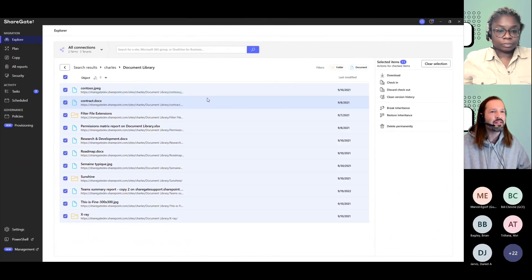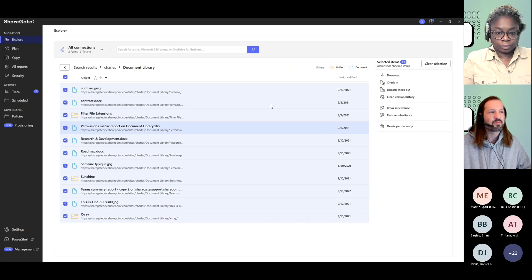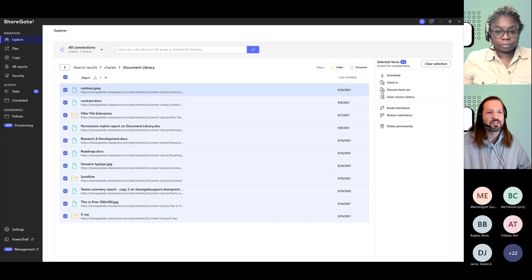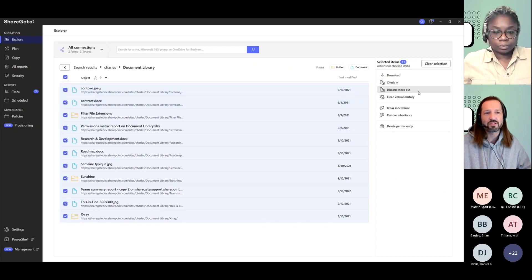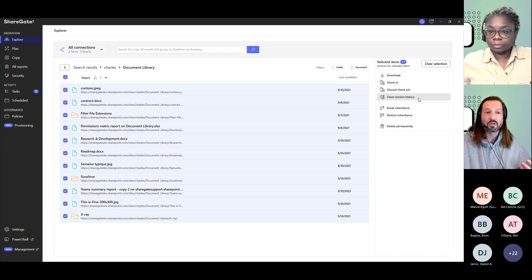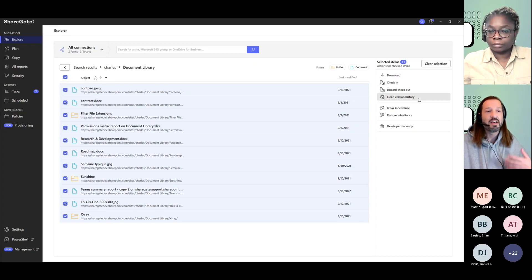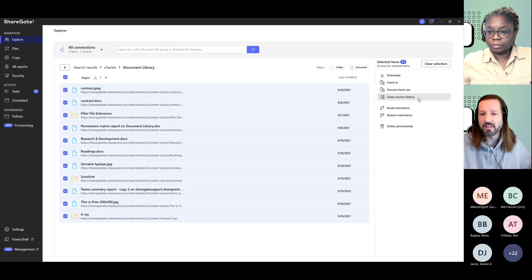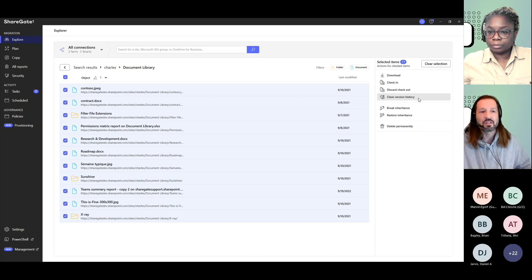When you get here, you are at the document level. There are a few options that can help you manage those documents. You could check them in, discard a checked out version. You can clean the version history to remove older versions that might not be needed and therefore limit what you need to migrate when you go about your migrations.